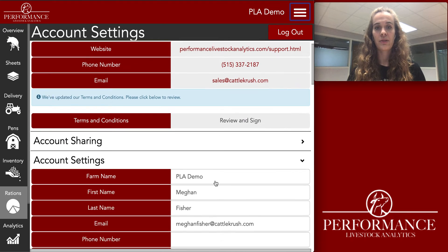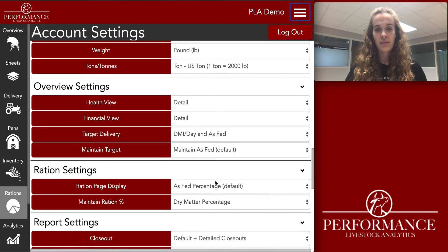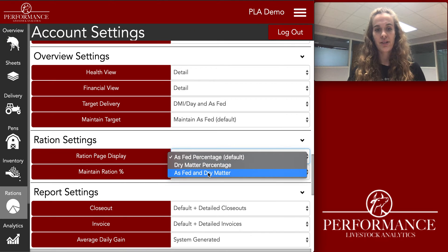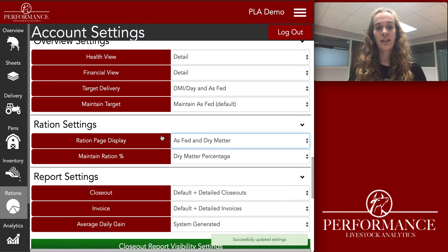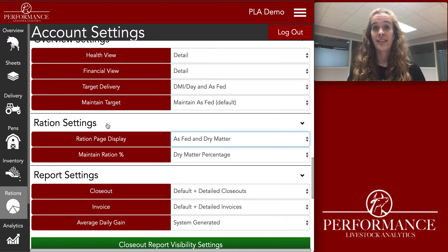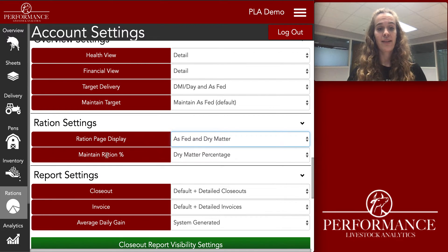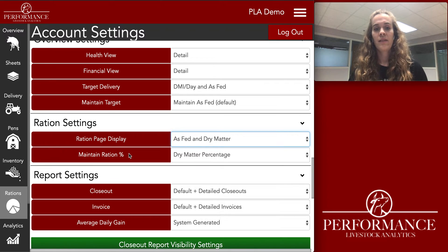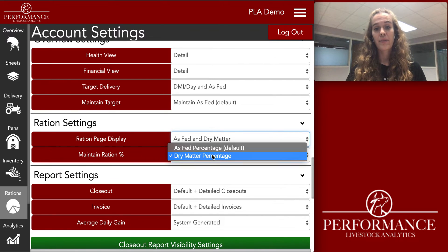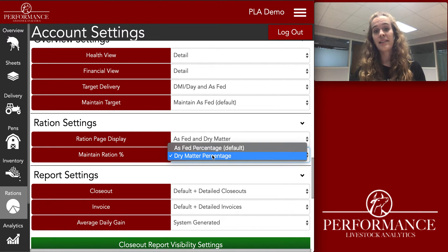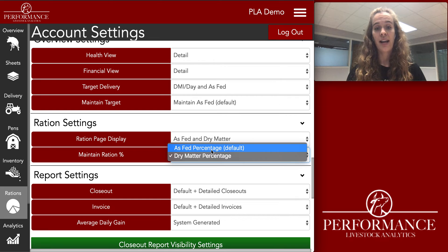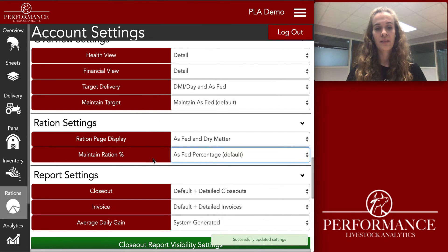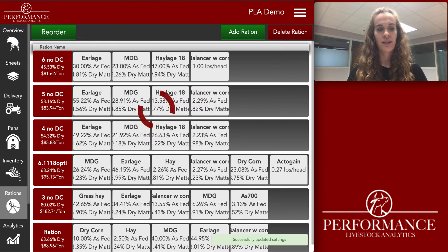Let's hop back into account settings. I'm going to change mine back to as-fed and dry matter. The last thing we'll look at for the ration settings is Maintain Ration Percentage. Right now I have it on dry matter percentage, but the default is as-fed percentage. So if it were on as-fed, click on that and hop back into rations.